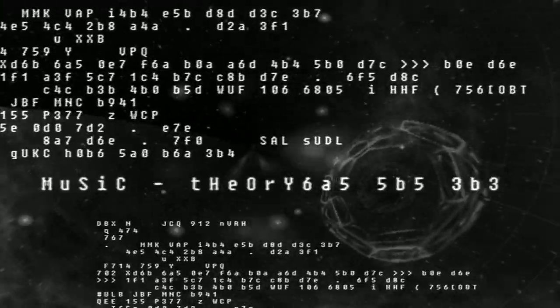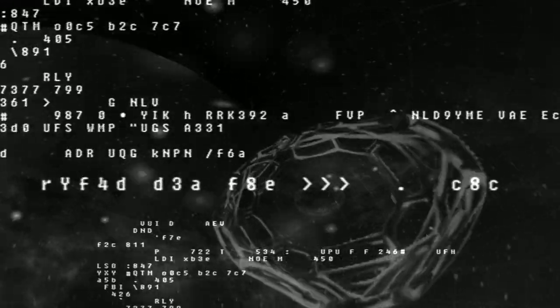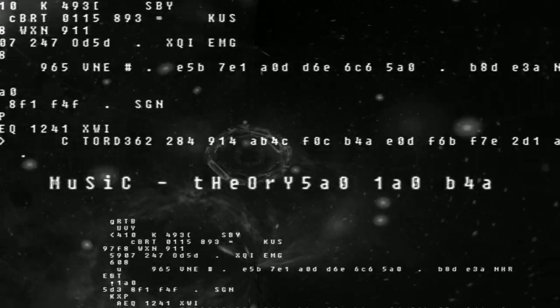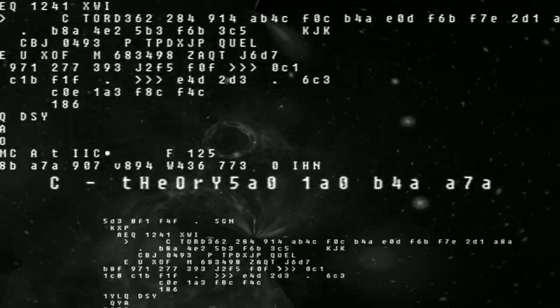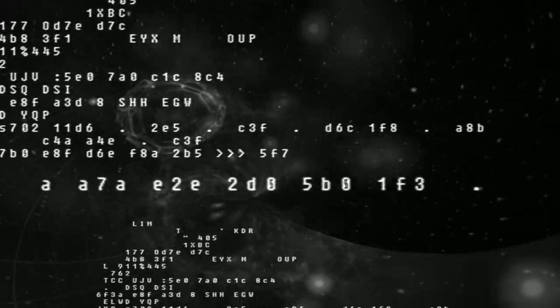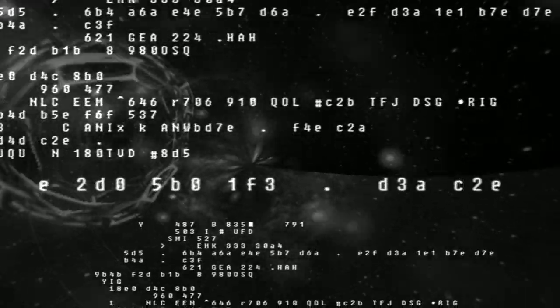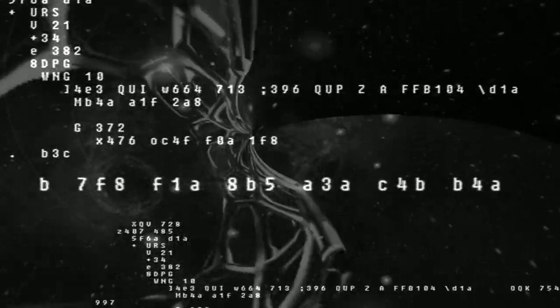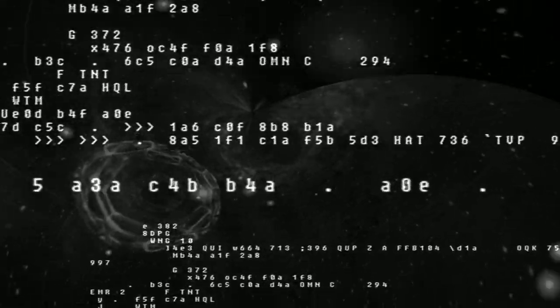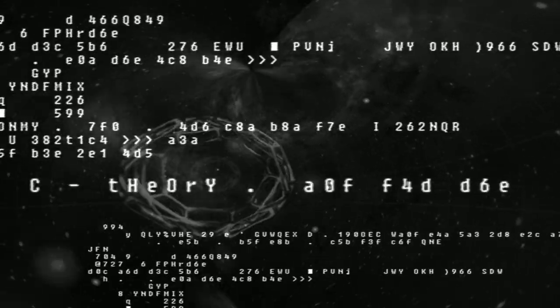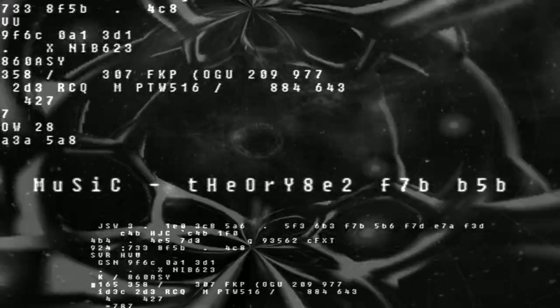We used to think that the theory of the universe could be divided into two parts. First, there were the laws like Maxwell's equations and general relativity, that determined the evolution of the universe, given its state over all space at one time.